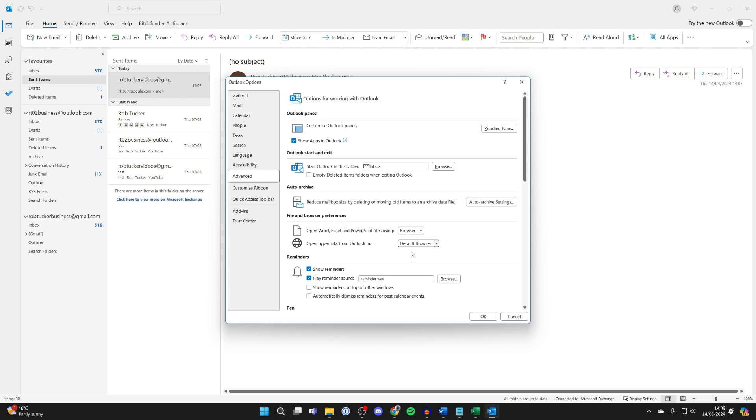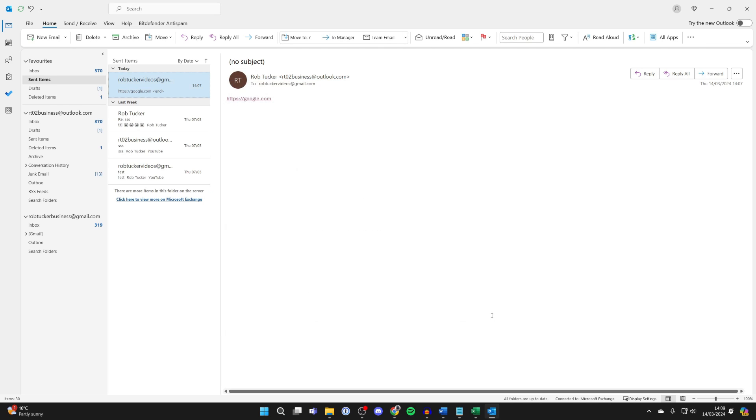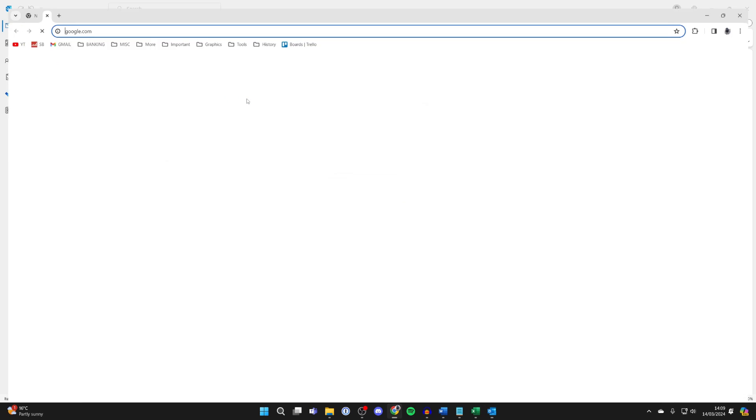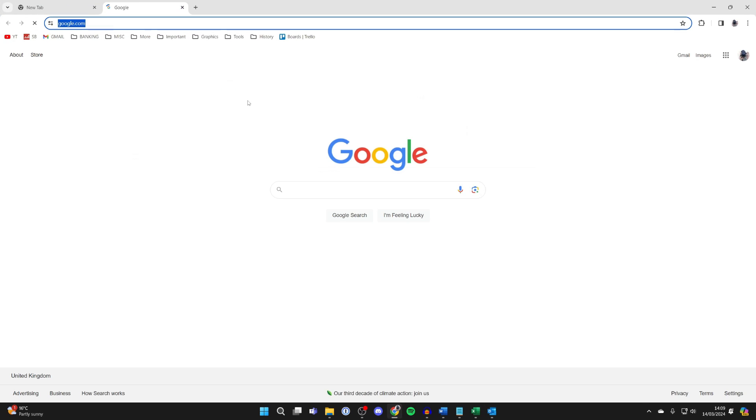I've got a full video on this already and I've set it to Chrome. So then I'll press OK, and so now when I go and click on this, as you can see, it now uses Chrome instead of Outlook.